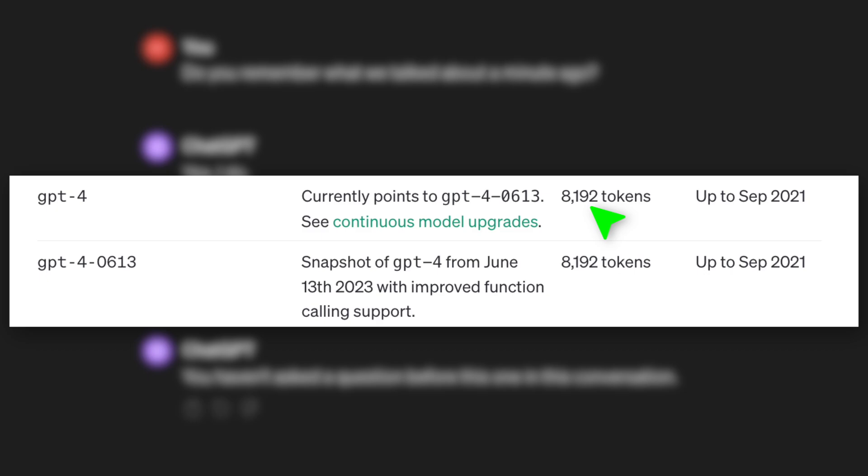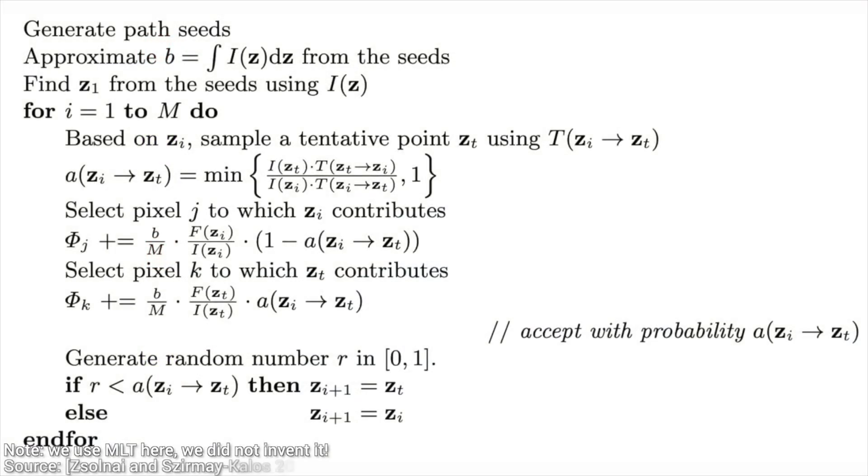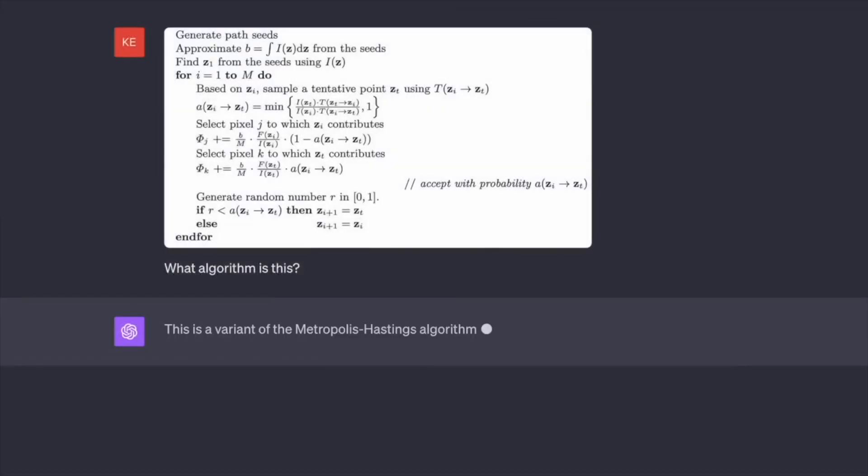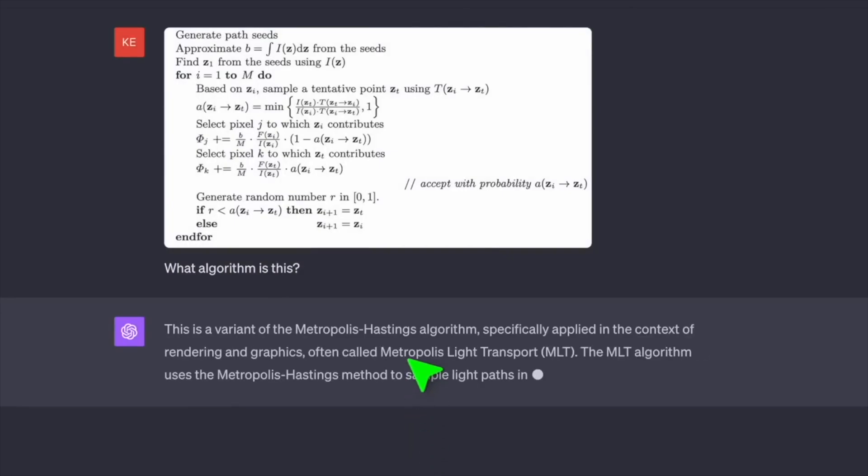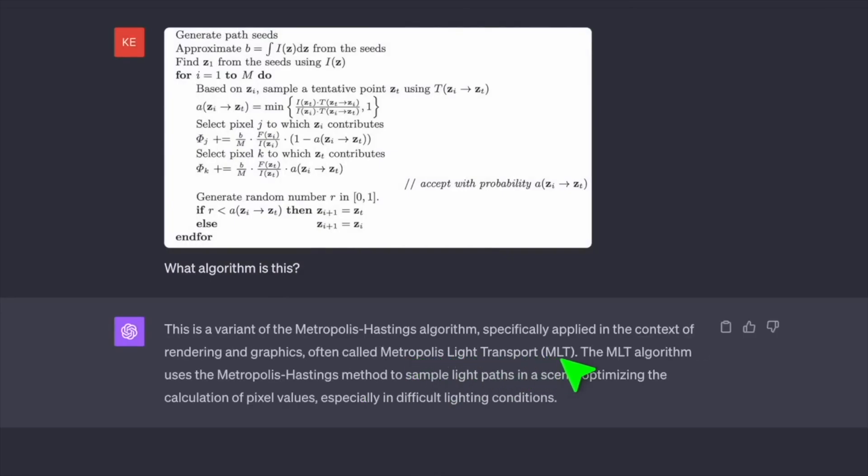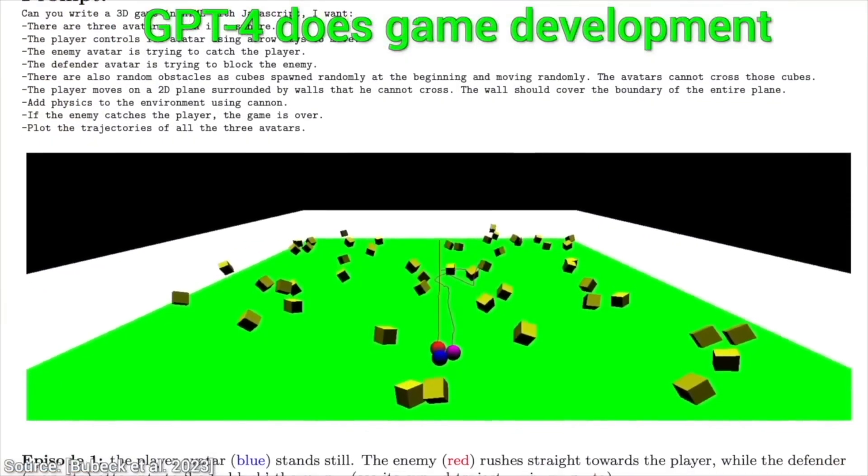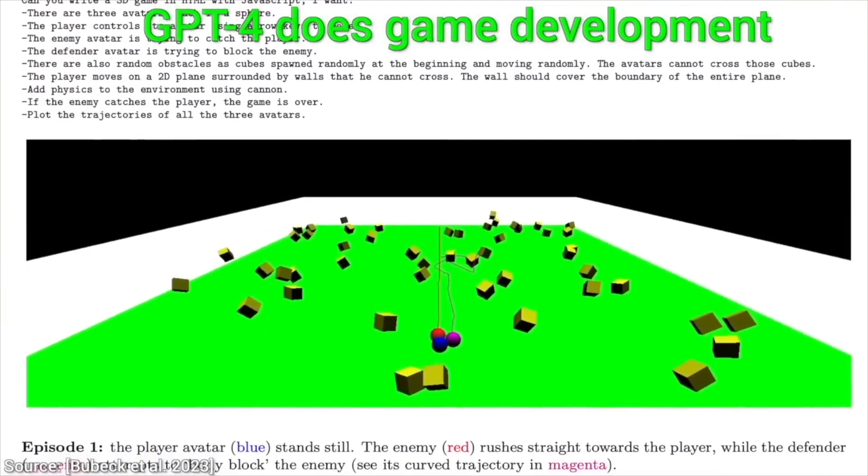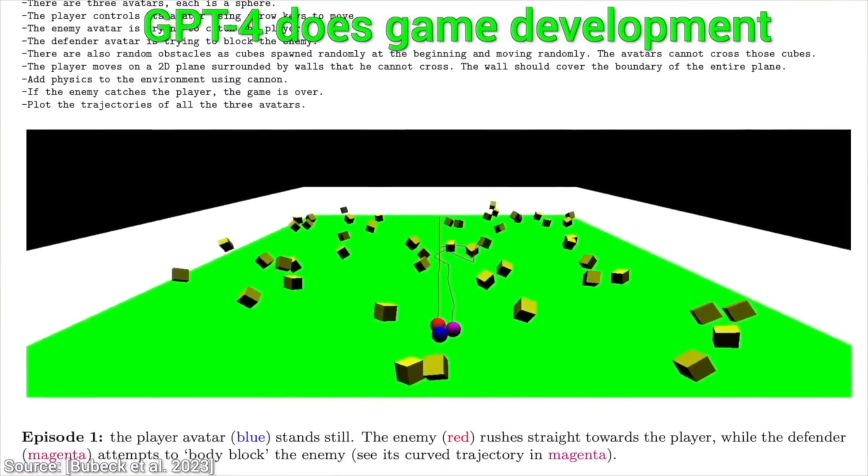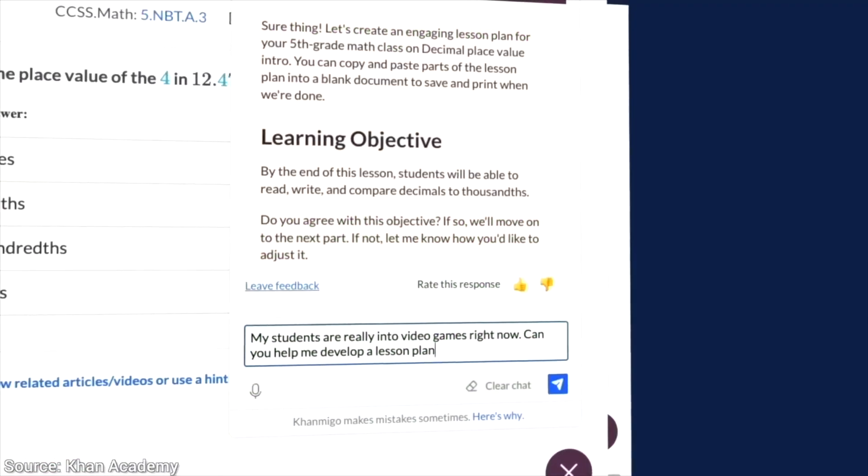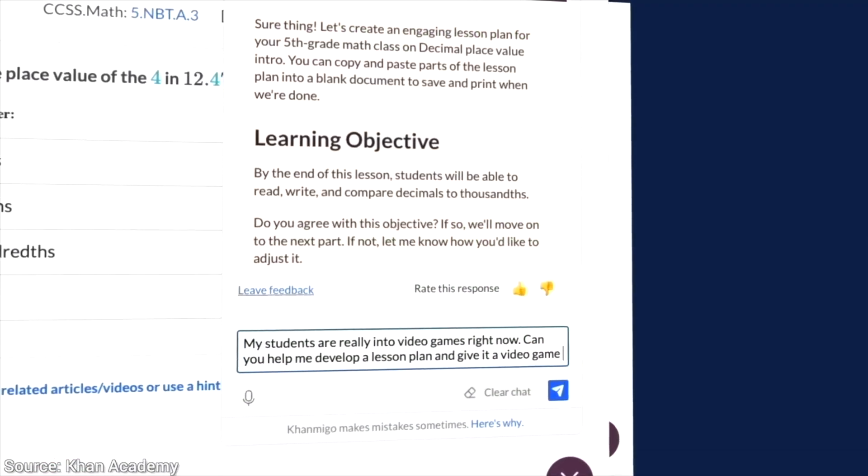GPT-4 had an 8000 token context window, so it remembers at most a few pages of a book. By the end of the book, it doesn't remember who even wrote it or how it started. And let's not even talk about movies, that is way too much data.